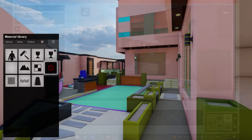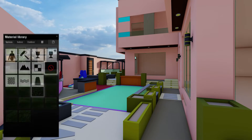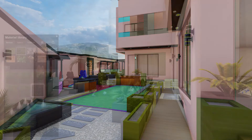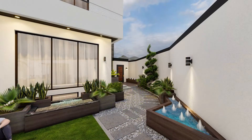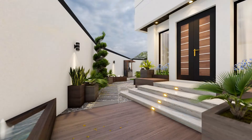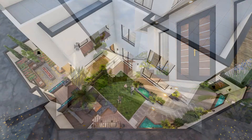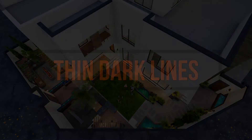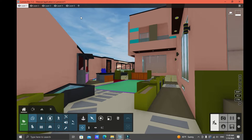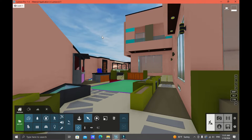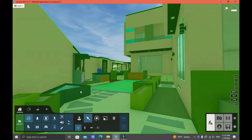Hi guys, for today's video I'm going to teach you how you can easily apply a material to your 3D object in Lumion. First of all, you need to import your 3D model to Lumion, and then once you're ready, let's get started.